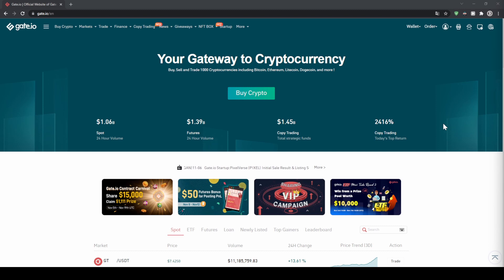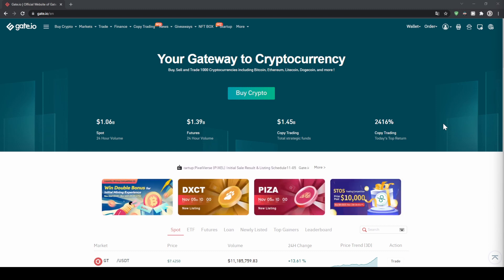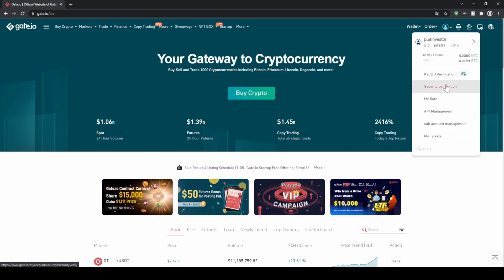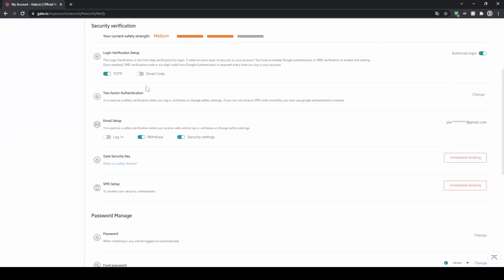Once you have created an account and you log in for the first time the page will look like this. The first thing we can do is enable two-factor authentication. To do that we simply go up here to our profile icon and then click on security verification. You can enable the two-factor authentication — in my case I connected it to the Google Authenticator — so you can just click on link right here and then you have a second layer of security for your account.